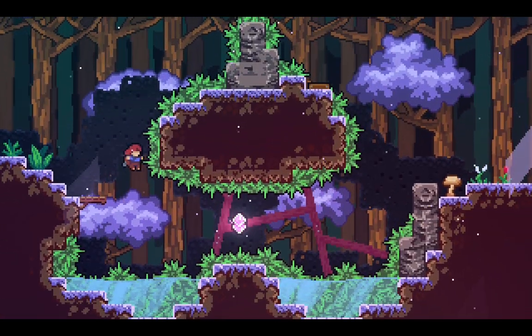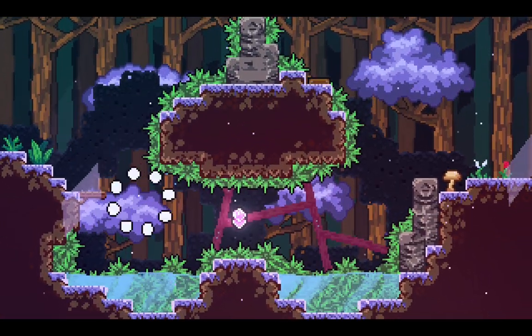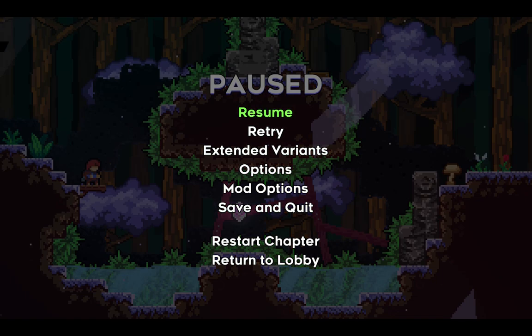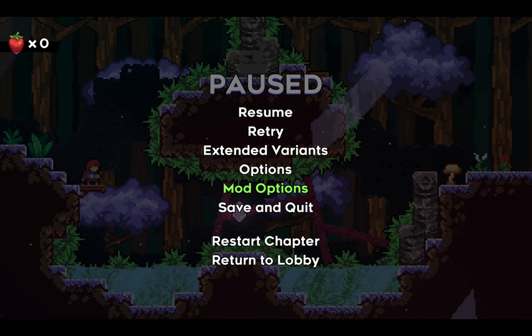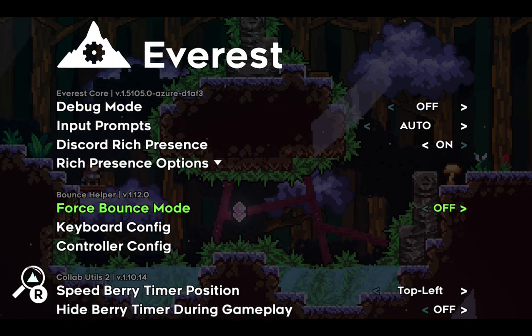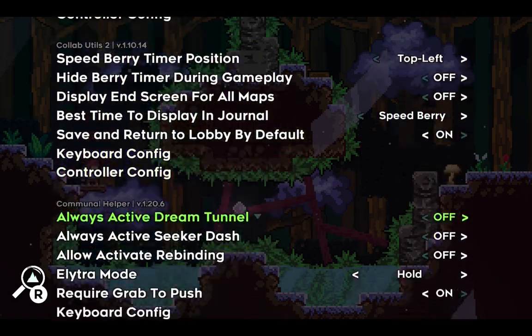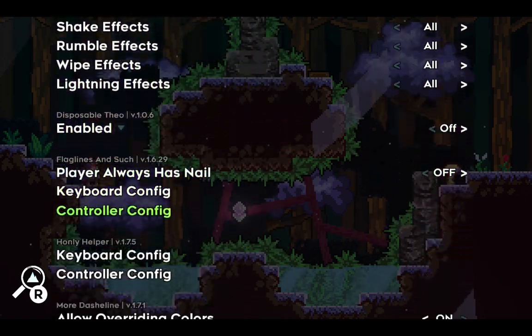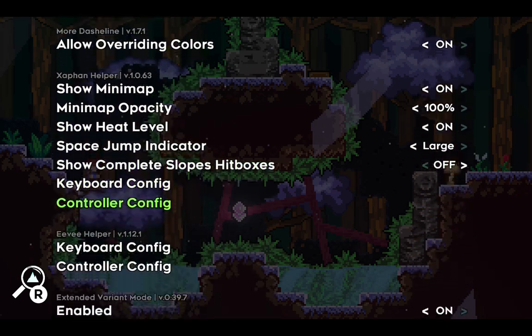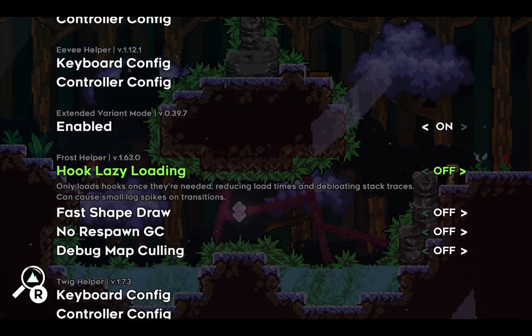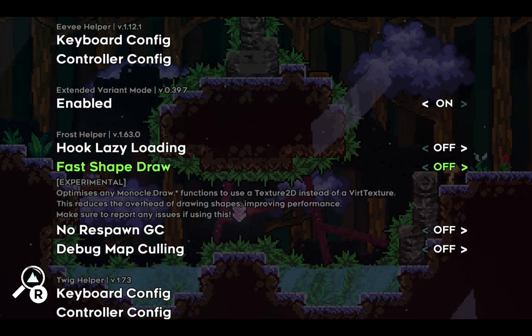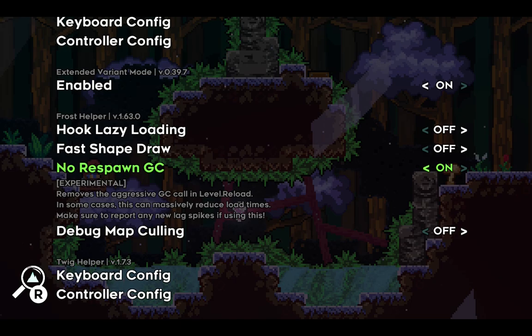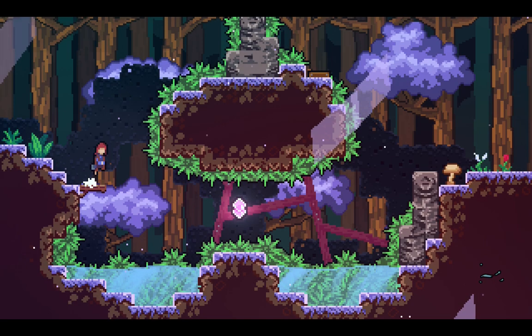There is an experimental setting to fix the respawn lag that I highly recommend enabling. Go into Mod Options from the pause screen or main menu, and scroll way down to the 51st setting, called No Respawn GC in the Frost Helper section. Flip it on, and the respawn lag should go away.